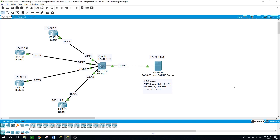There are two authentication protocols: RADIUS and TACACS. RADIUS stands for Remote Authentication Dial-In User Service, and it is an open standard protocol that combines authentication and authorization into one single process. Once the users are authenticated, they are also authorized. RADIUS uses UDP for authentication and authorization.